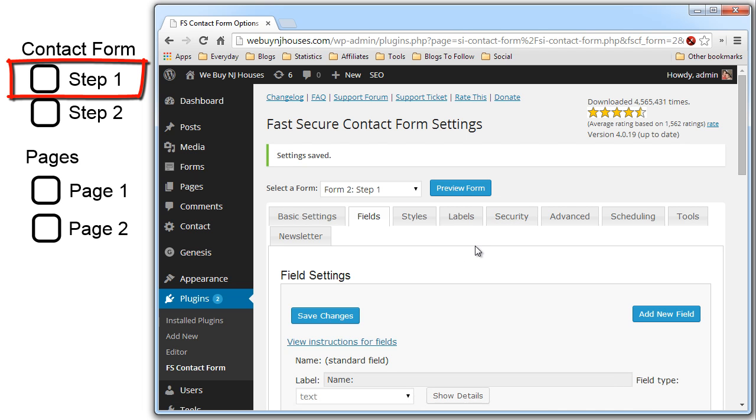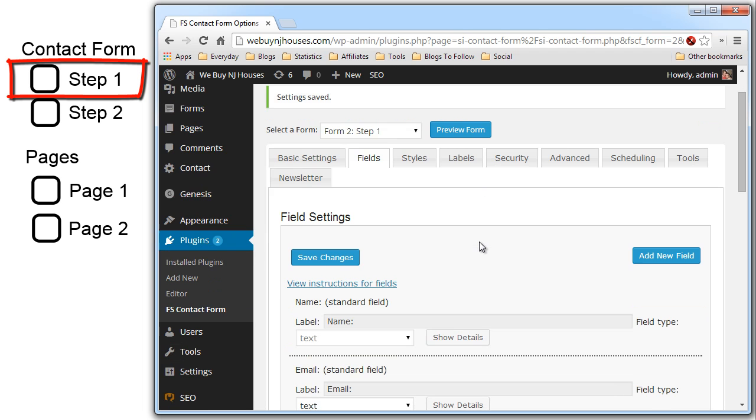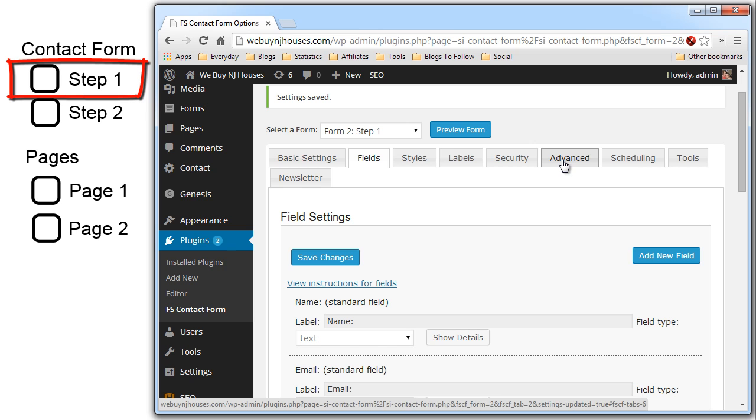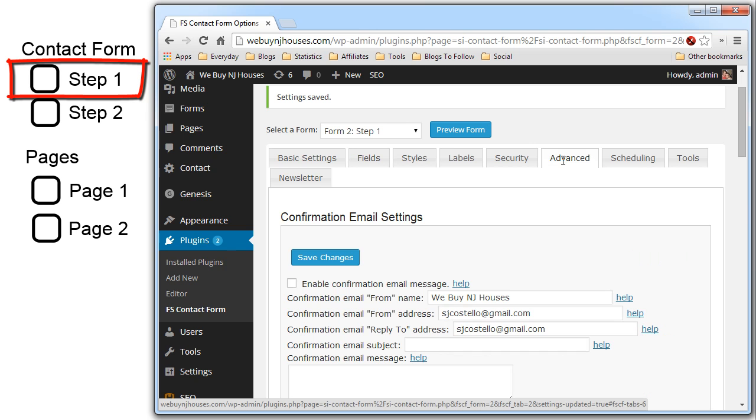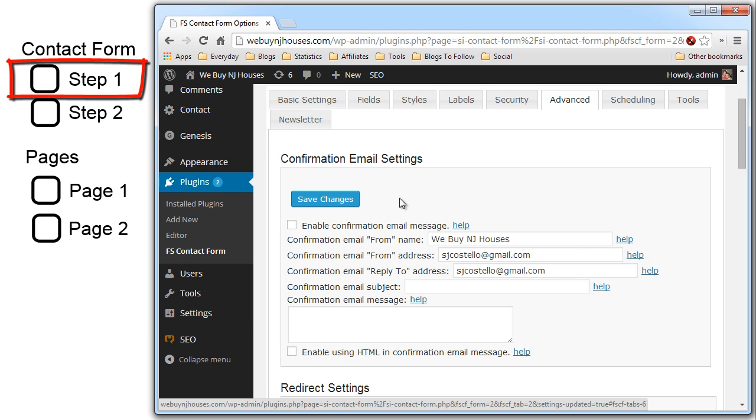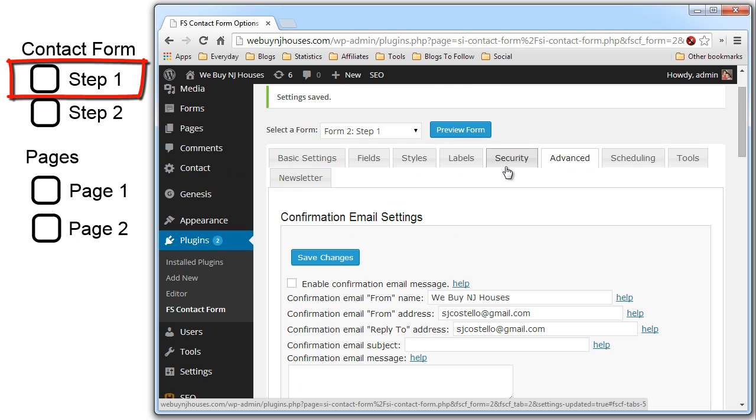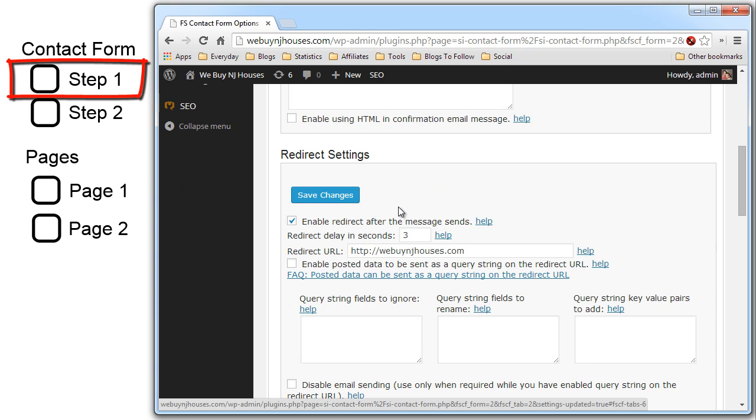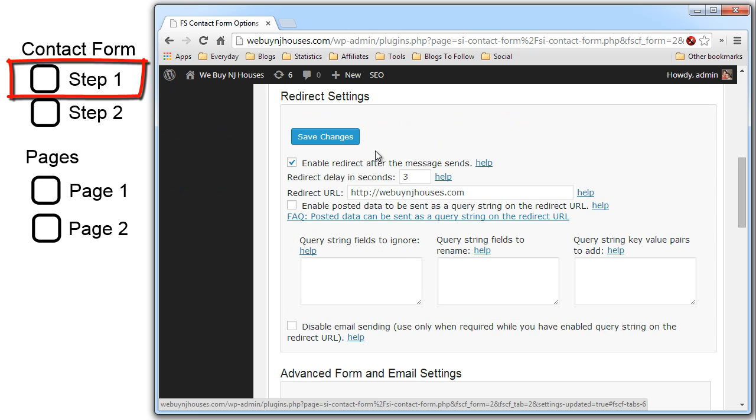Now for the step one form we have to set the redirection and also the query string. So we can pass the step one form values to the step two form values and pre-populate the fields. So they don't have to insert duplicate entries. So in the advanced tab scroll down to the redirect settings area. Make sure the enable redirect after the message sends checkbox is checked.